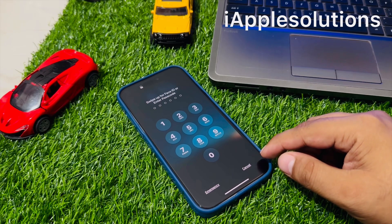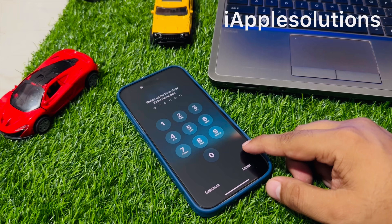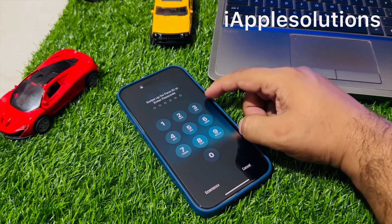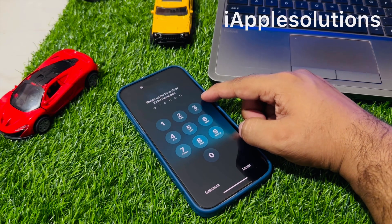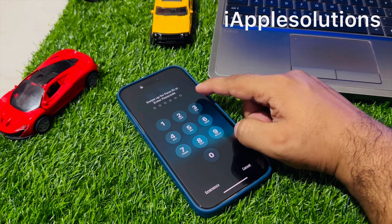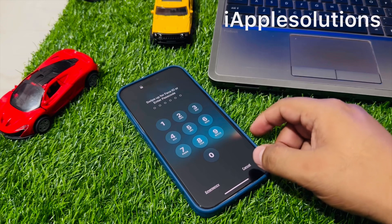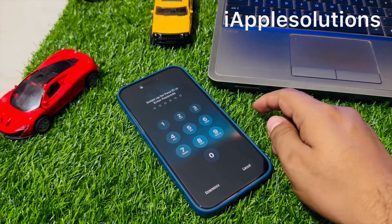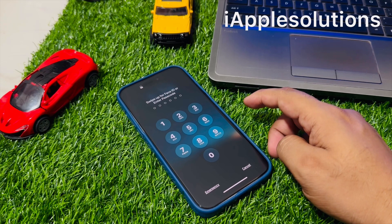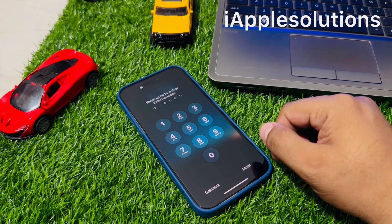This method works on iPhone X, 11, 12, 13, 14 and 15 series. If you forgot your 6 digit, 4 digit, or alphanumeric passcode, or if your iPhone shows unavailable, disabled, or security lockout, keep watching the video until the end and follow all steps to unlock your disabled, security lockout, or forgotten passcode locked iPhone without any third party software and without computer.